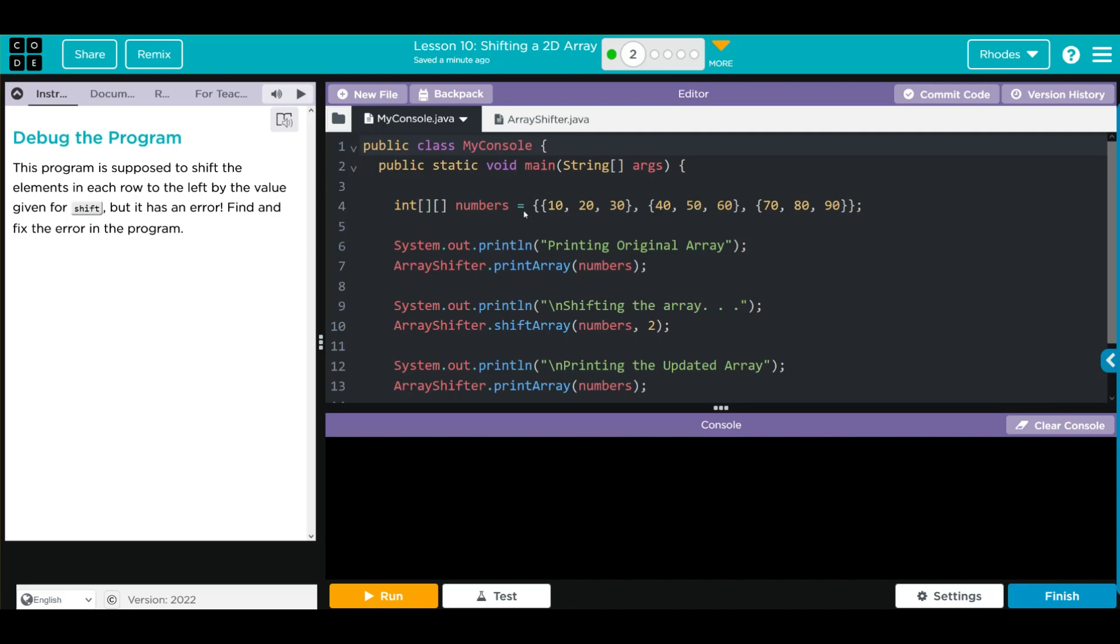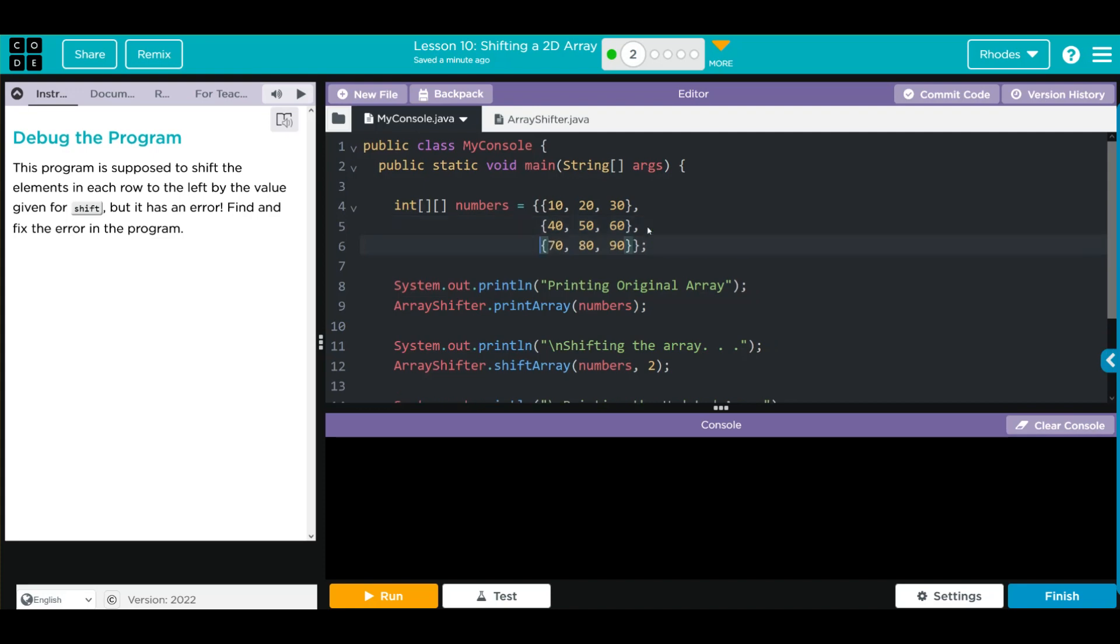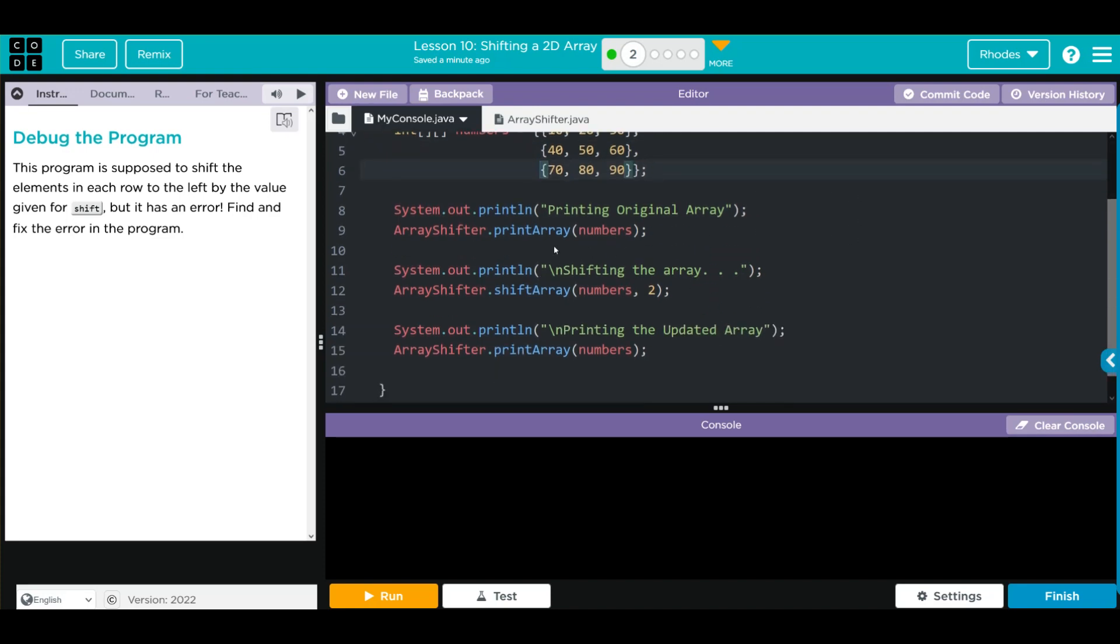Let's take a look at our code. This looks like our code from the last lesson. We have three rows of an array: we have 10, 20, 30, 40, 50, 60, 70, 80, 90. We're printing the original array, running the shift array method, and then printing the array again.